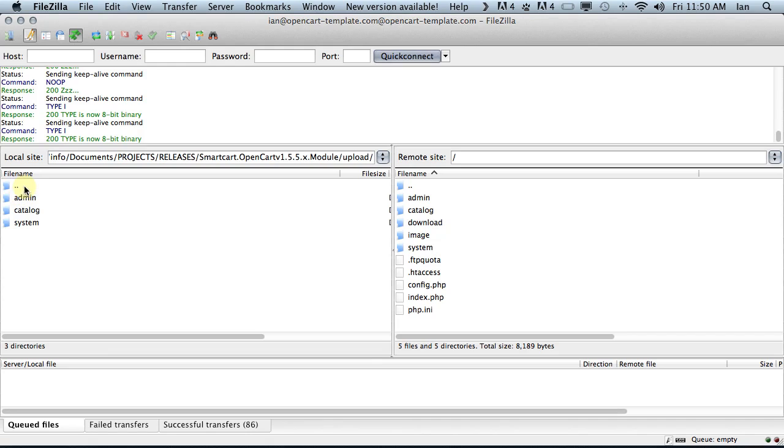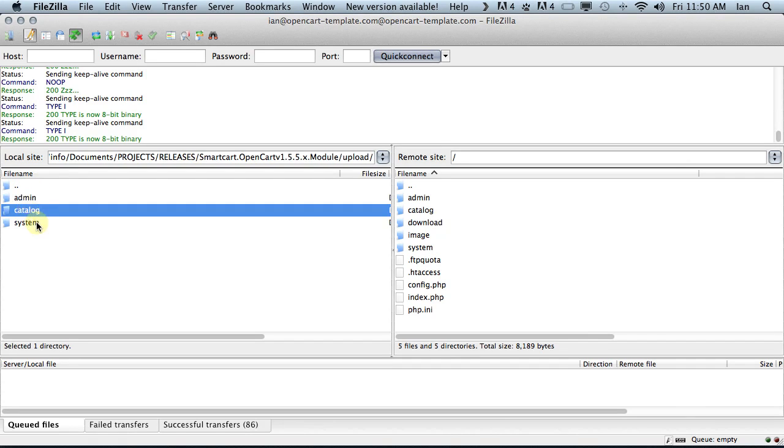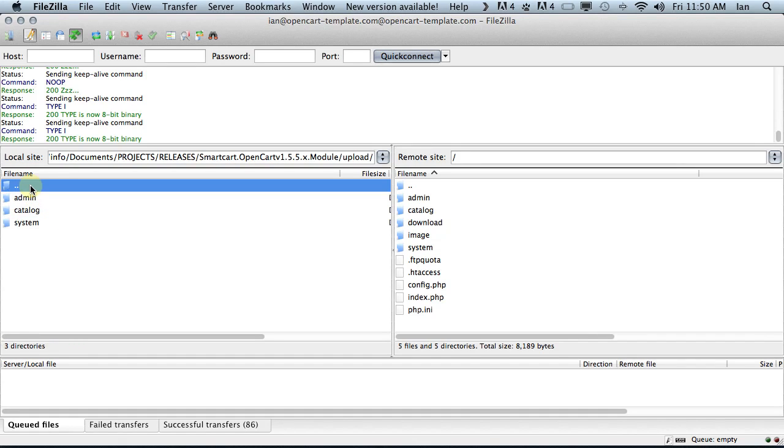The key thing here is when you move into the upload folder, you'll see that they've carefully placed the folders admin, catalog, and maybe system or some other folders. They've carefully placed all the files in the correct folders that they need to be. This is a point of confusion for many people.